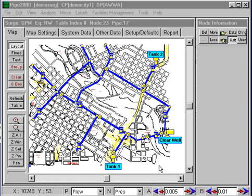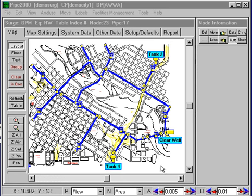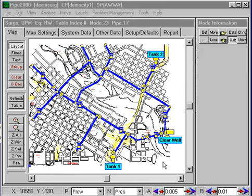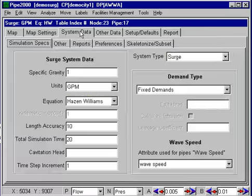I want to continue with the demonstrations using the same example to demonstrate a surge analysis. We can take the file that we use for the regular simulation and with very few modifications we can add the data that's required to do a surge analysis. The system data will be slightly different.